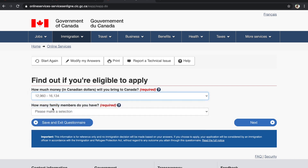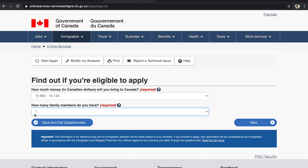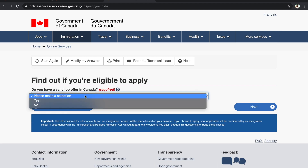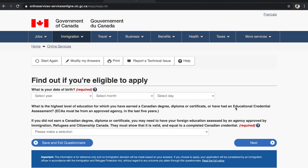How many family members do you have? I'm selecting one — if you are married, select two. Do you have a valid job offer in Canada? If yes, select yes; if not, select no. In our case it was yes, but most of the time it will be no. Select accordingly and click Next. Then enter your date of birth.